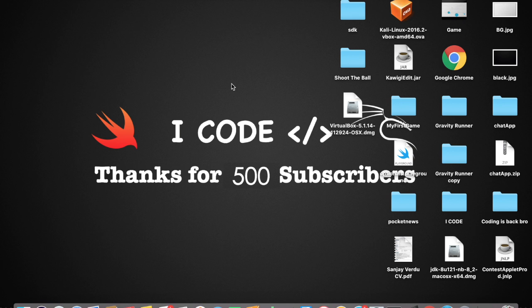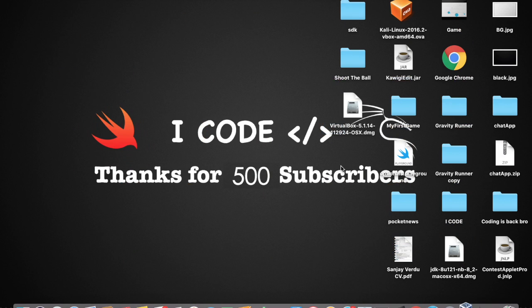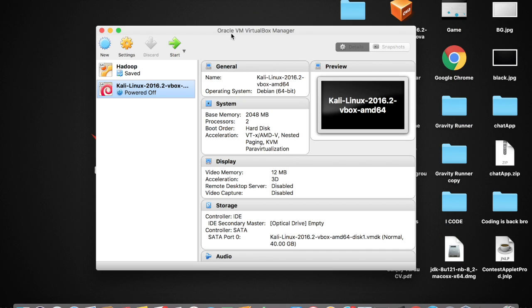Welcome to iCode. In this video we're going to learn how to install programs and how to update sources in Kali Linux. Open up VirtualBox to get access to all the virtual machines installed on it. Here you can see the Kali Linux virtual machine — tap on the green Start button to start it.